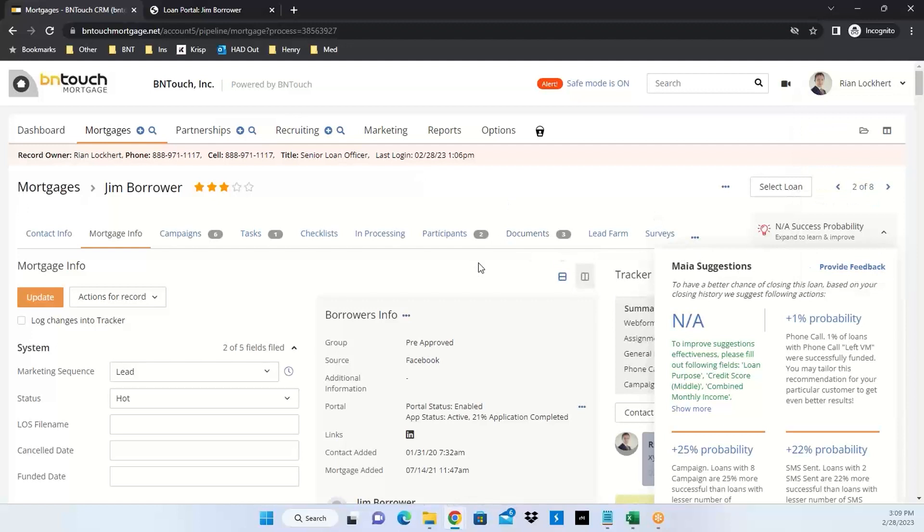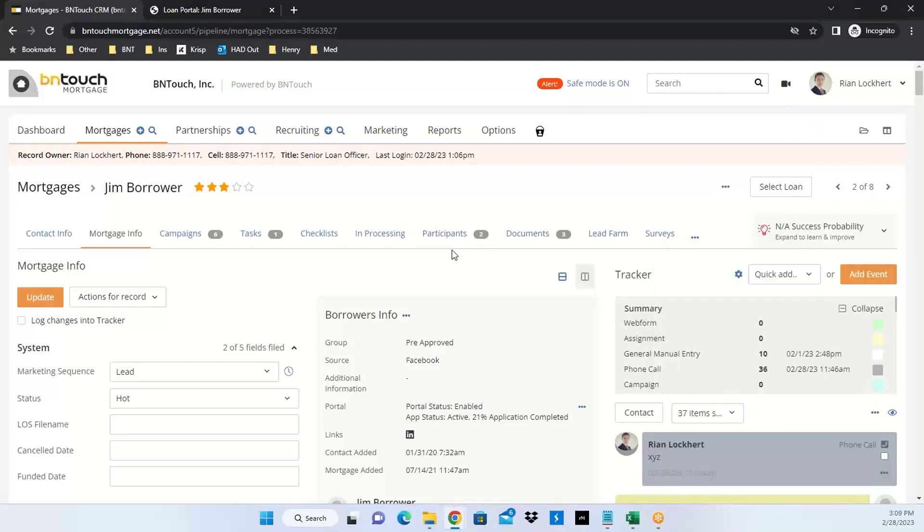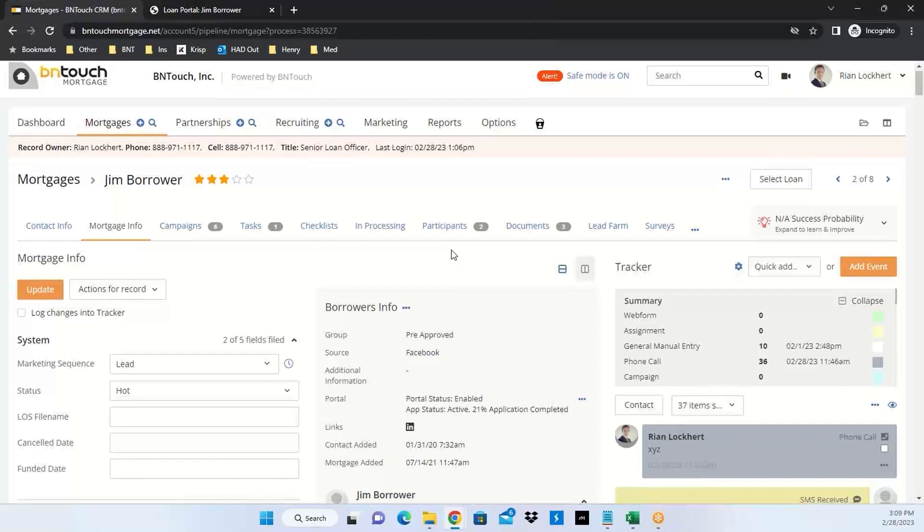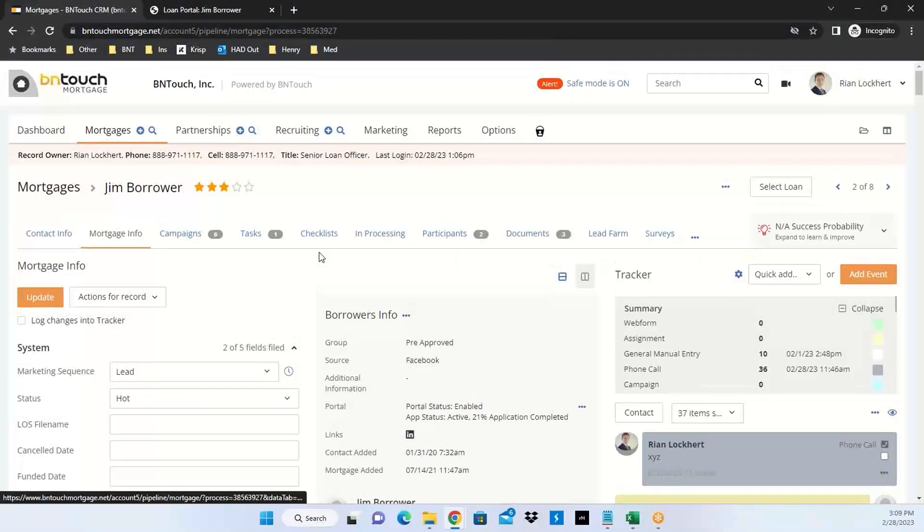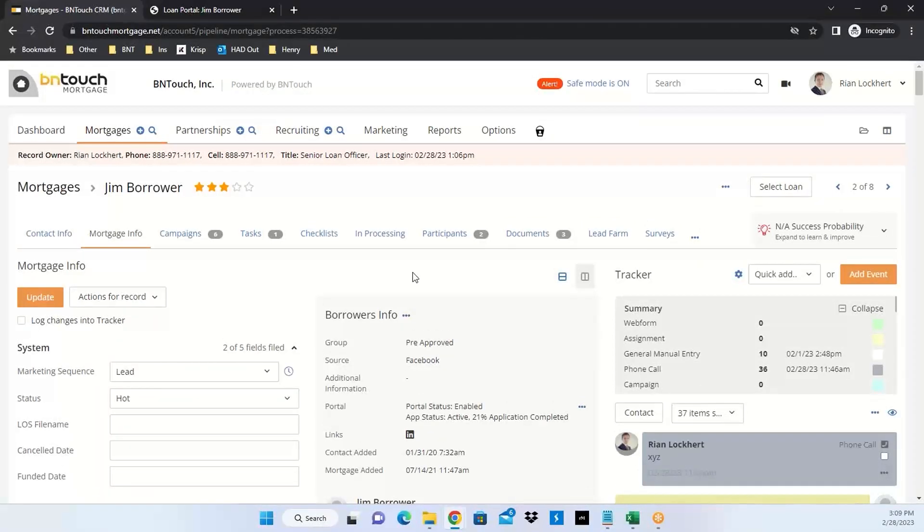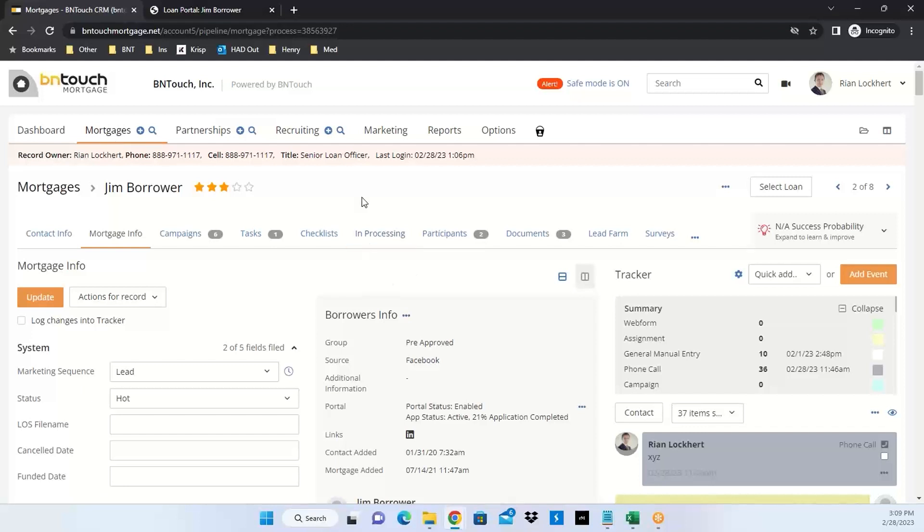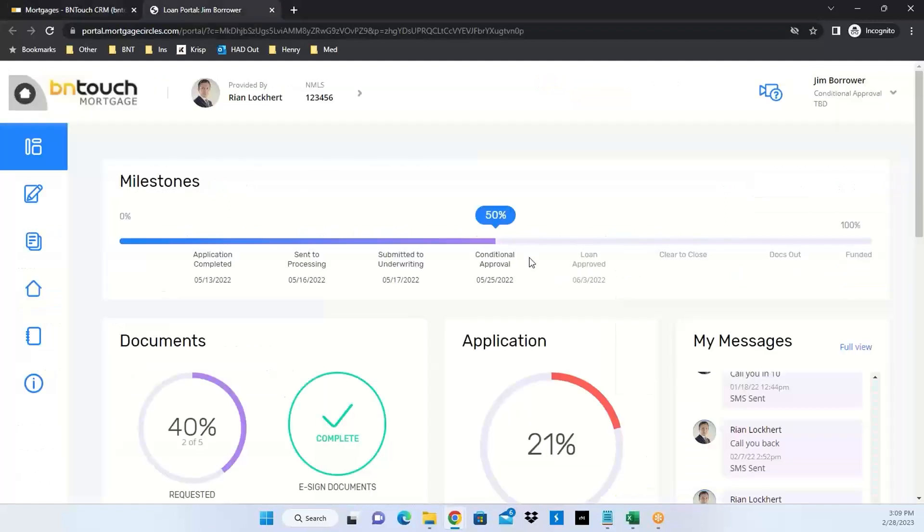We also have in our system every record in our mortgage database and partnership database gets access to a password protected portal. It's also an app on the borrower side. If they're a record in your mortgage database, it's a built-in POS. Clients can use that to complete a full application, upload documents, communicate with you, be updated on loan statuses, and request pre-approval.